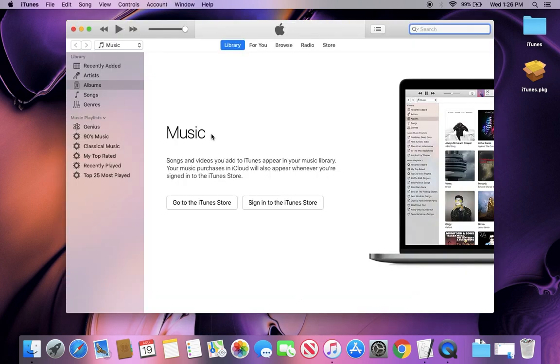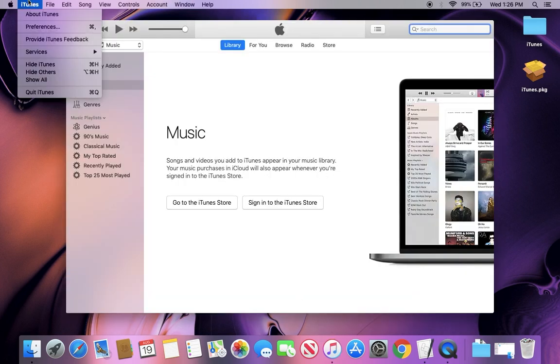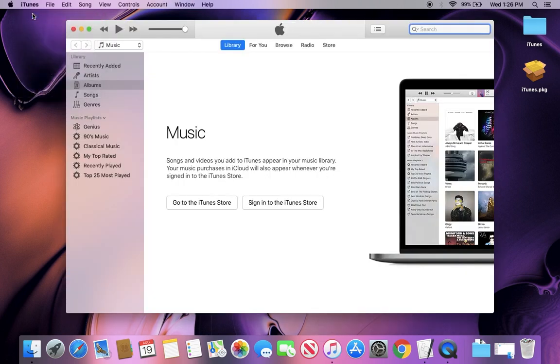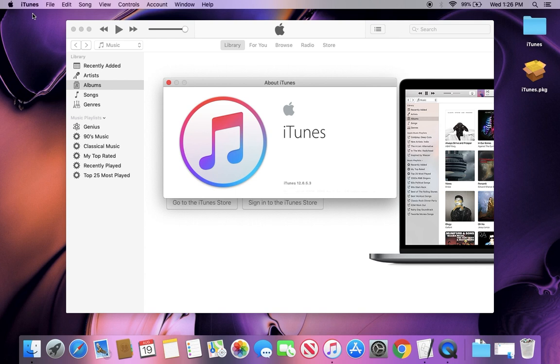And you can see we are in iTunes 12.6.5. As you can see here.